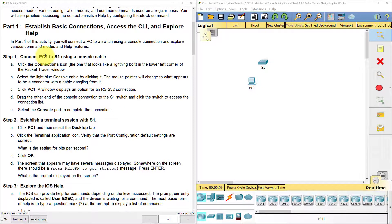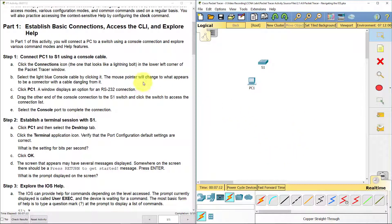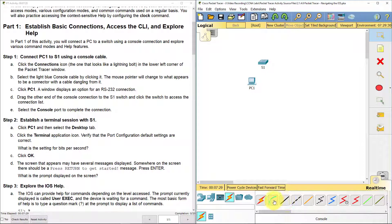In step one, we're going to connect PC1 to S1 using a console cable. For step 1A, we're going to click the connections icon — the one that looks like a lightning bolt on the bottom left-hand side of Packet Tracer. That gives us different connection options. We have the console connection, copper straight-through, and copper crossover. For this lab, we're going to select the console, so click the light blue console cable.